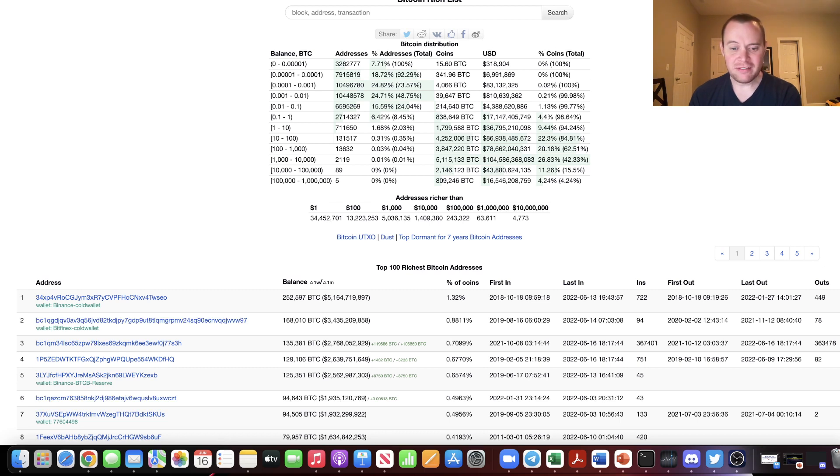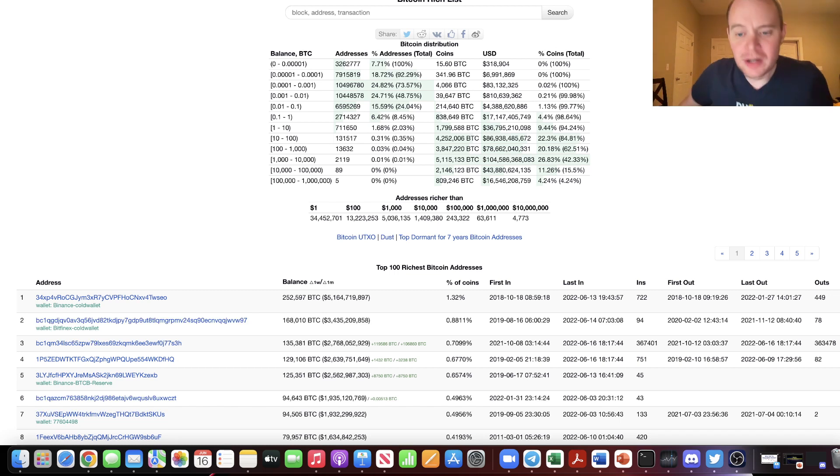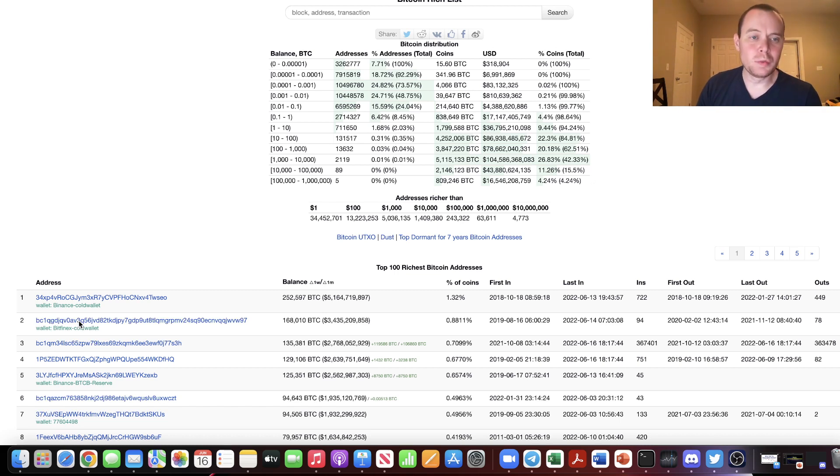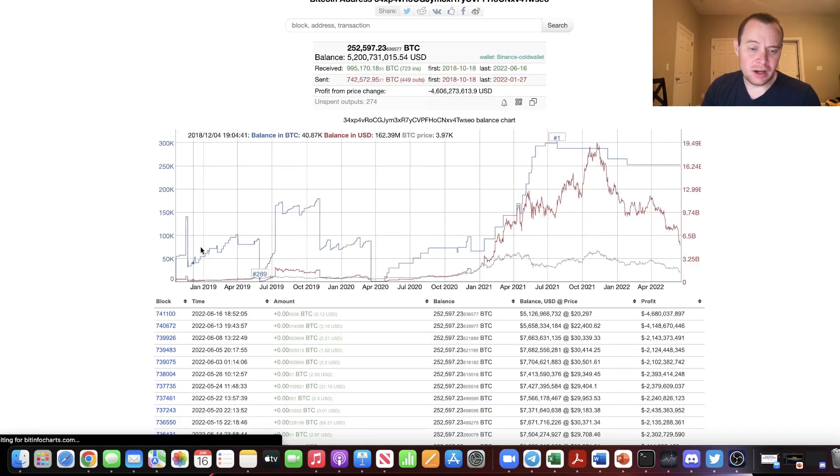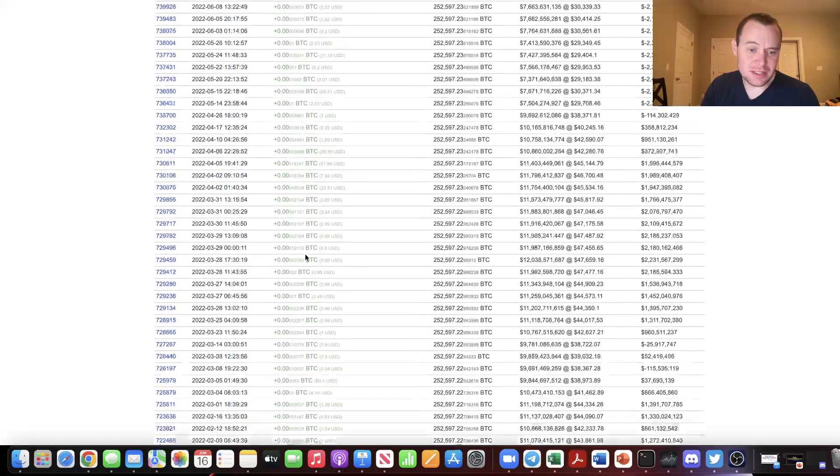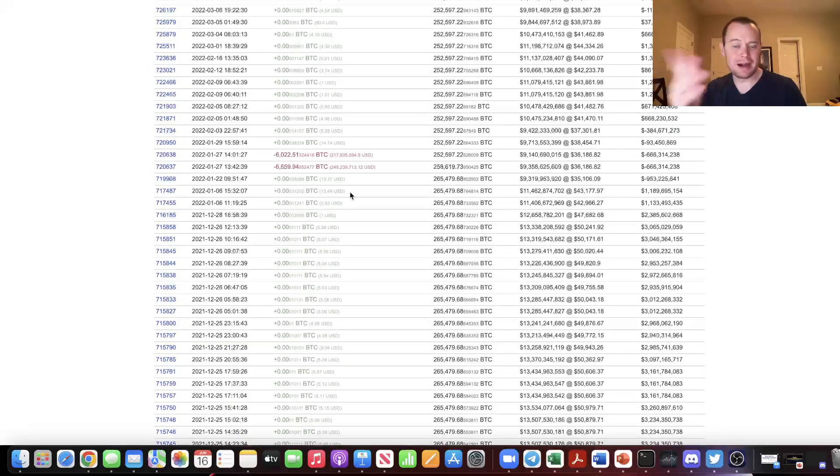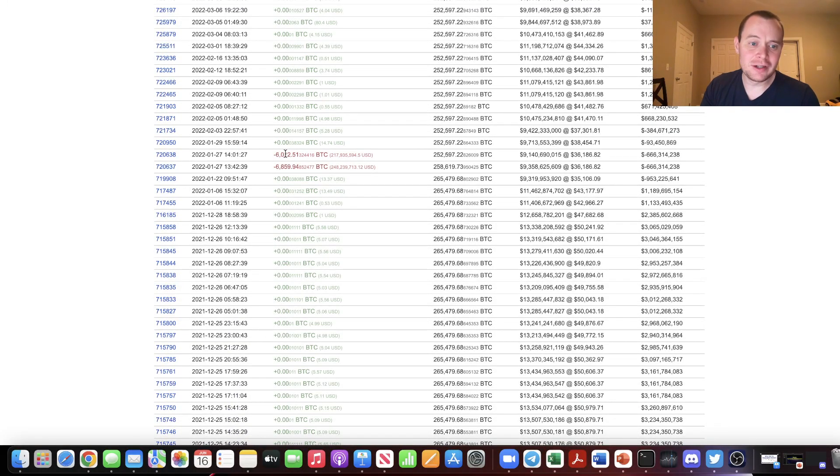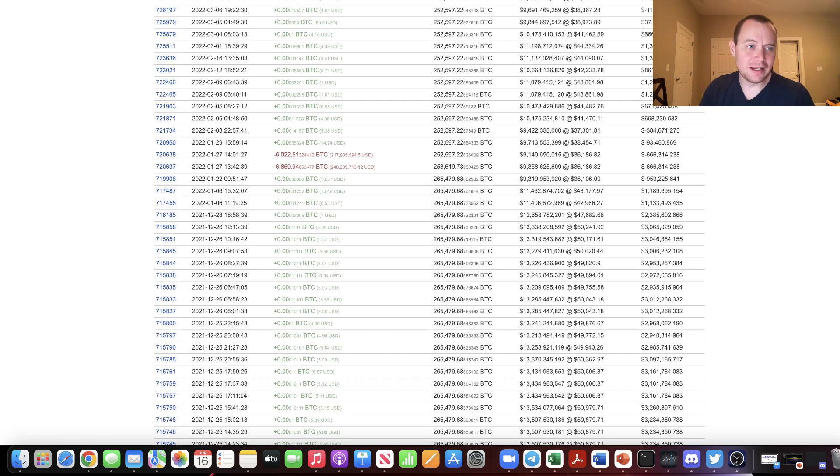Now, one of the things you might be curious about is why do we talk about whales number three and four and not one and two? Well, whale number one is just the Binance cold wallet, and whale number two is the Bitfinex cold wallet. And if you actually go click on these addresses, you can see there is some activity. For instance, the Binance cold wallet saw almost 13,000 Bitcoin go out back in January of 2022. But since then, there hasn't really been a whole lot going on in that wallet.